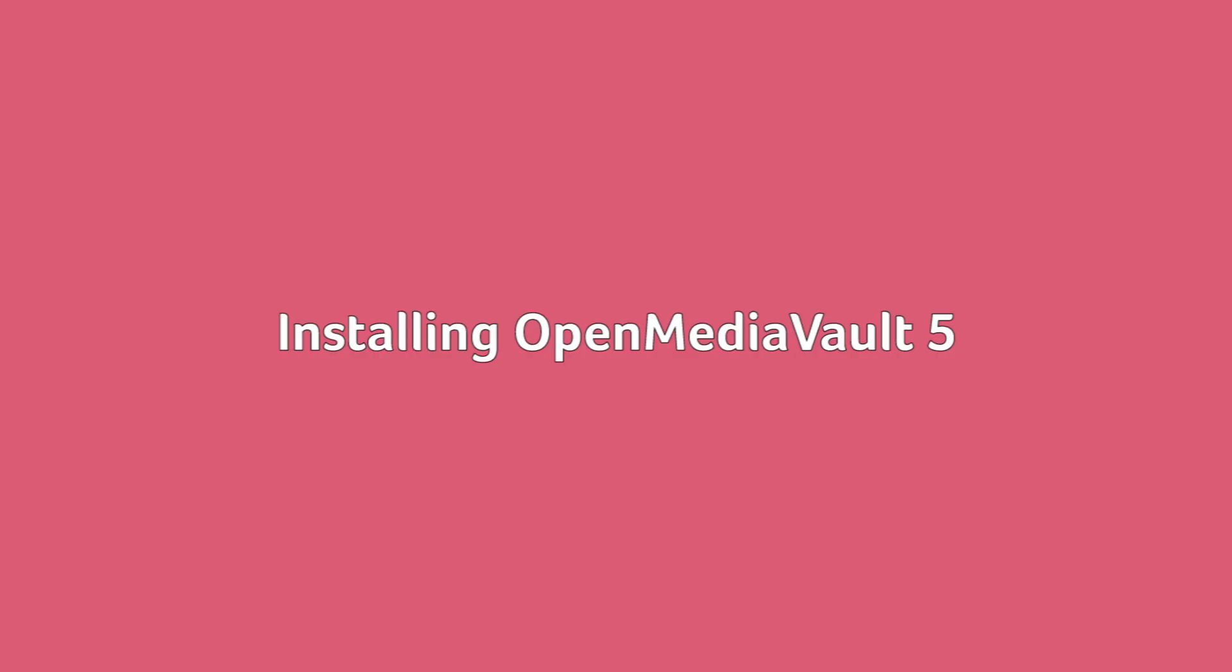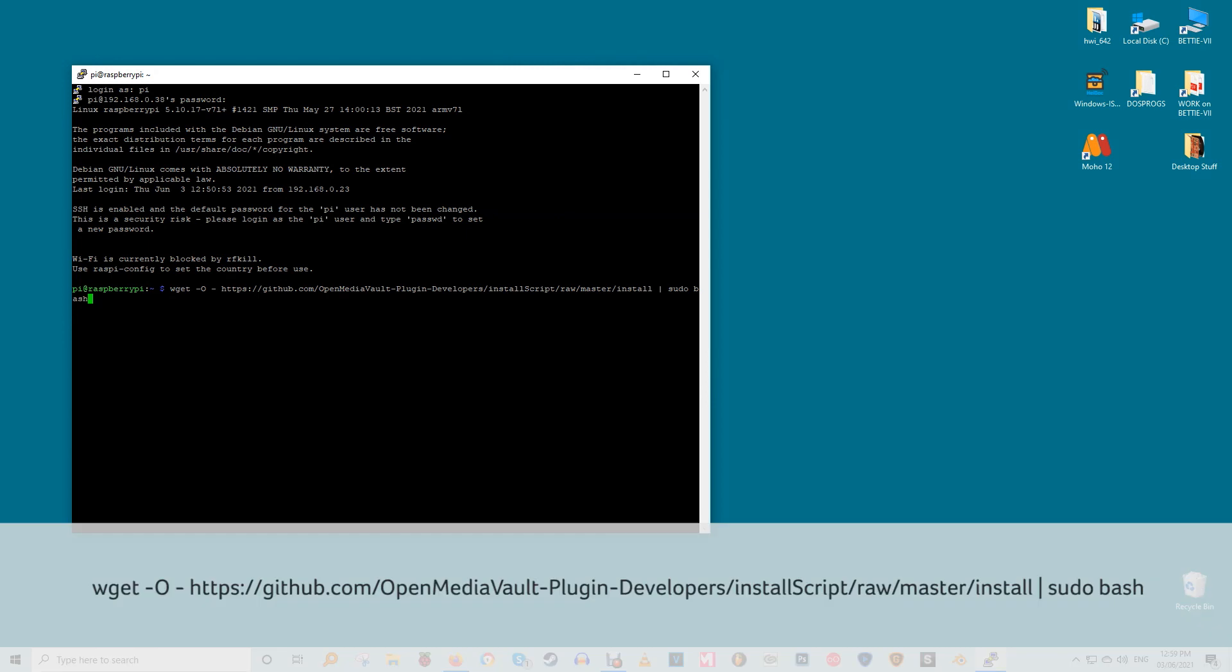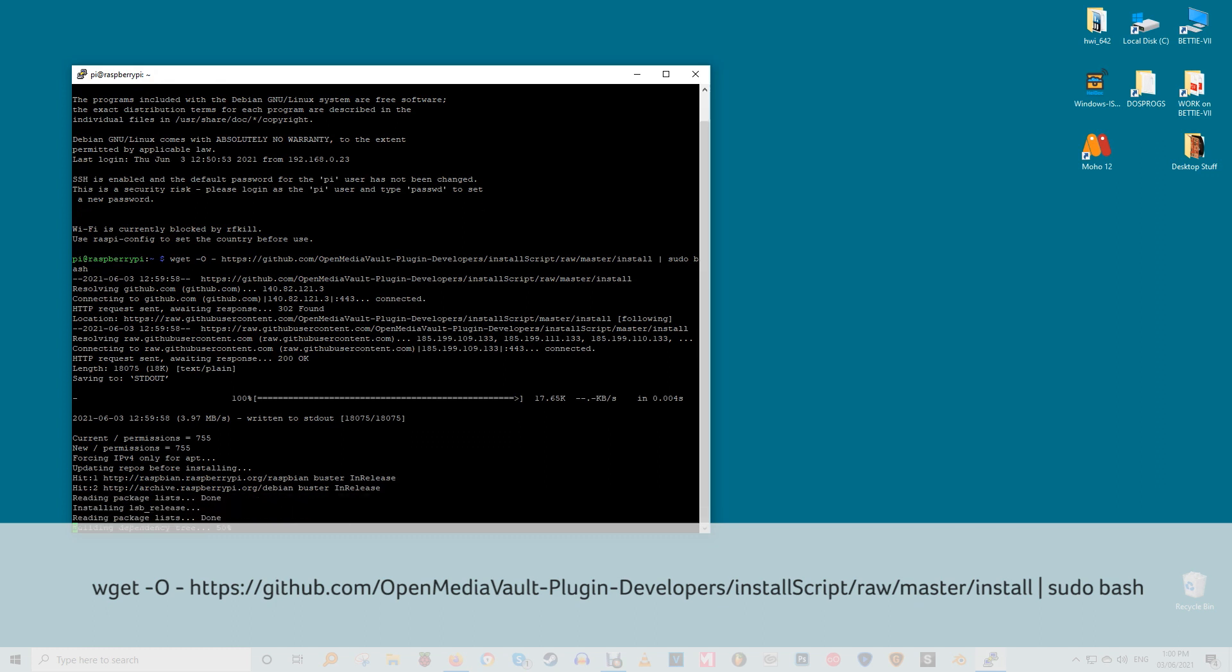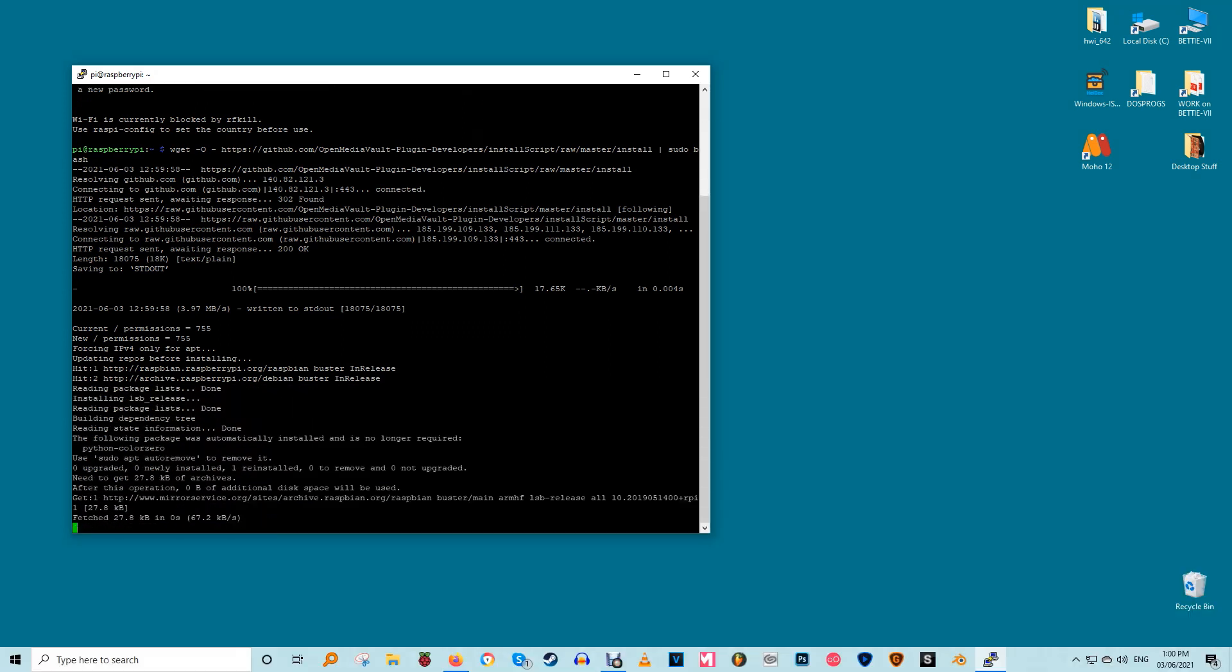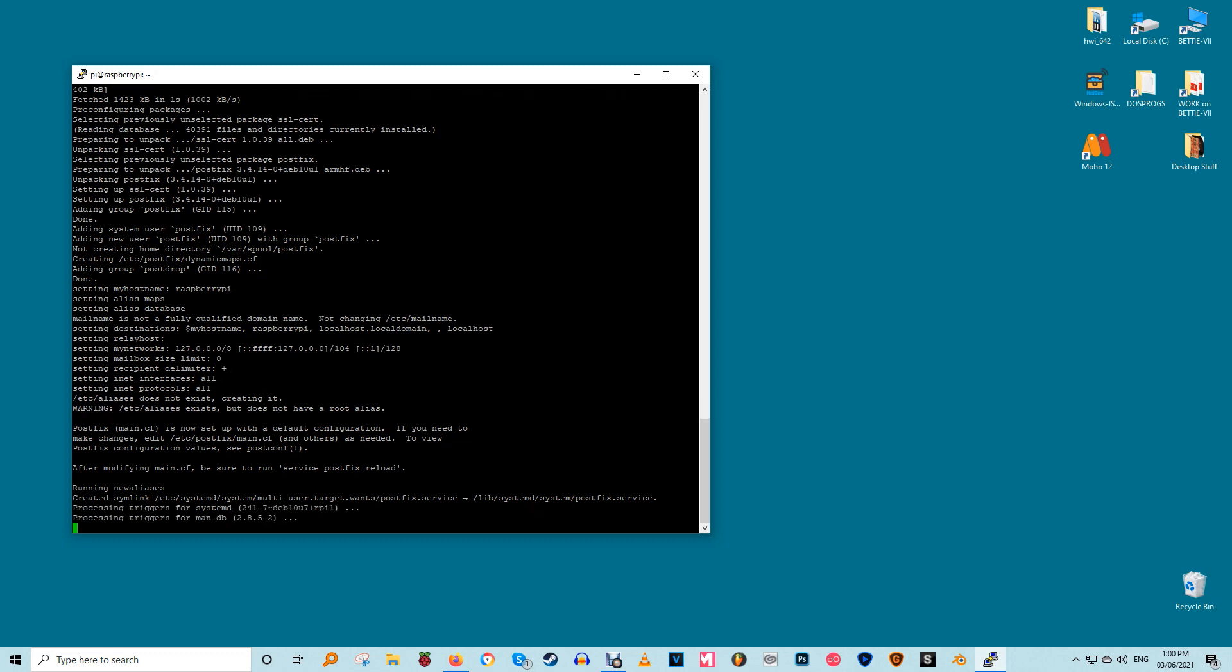Installing OpenMedia Vault 5. SSH to the Raspberry Pi again after it reboots. Install OMV5 with the commands. I'm not reading that out. You can read it off the screen or cut and paste it from the description. The installation process will take approximately 30 minutes. So leave the computer alone to avoid interrupting the process. The Pi will reboot automatically upon successful installation.